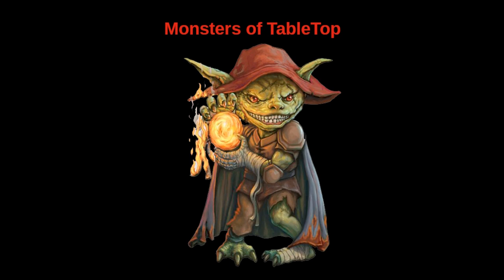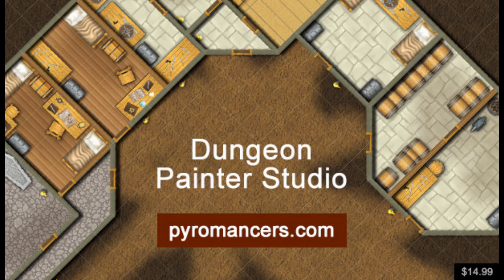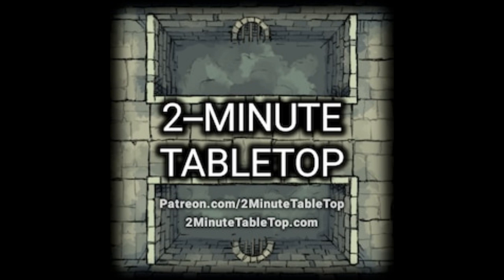Hello and welcome to Monsters of Tabletop. My name is Travis and today I'm going to show you how I make maps for my 5th edition Dungeons & Dragons campaign using a really cool tool called Dungeon Painter Studio and assets from Two Minute Tabletop. Hope you enjoy it.